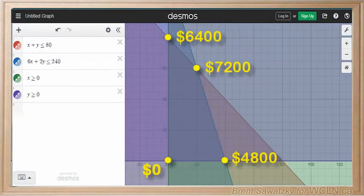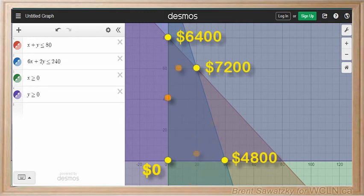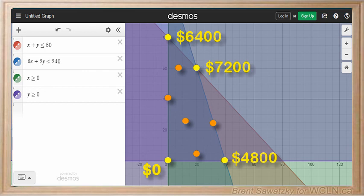We've solved our problem, but let's return to the graph and analyze things a little bit. We have our profits plotted on each of the vertices and can get a good view. So whatever she decides to do in a given month, it all falls somewhere into this allowable region within our constraints. We know her profit will always be between zero and a maximum of $7,200 for any given month. And if she's only going to build one type of computer for a month, it's better to build the basics.